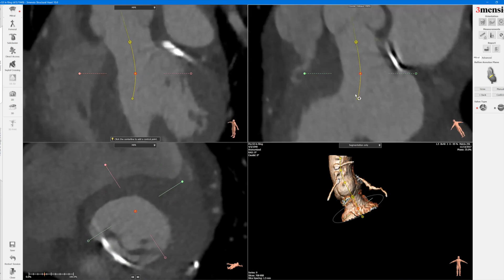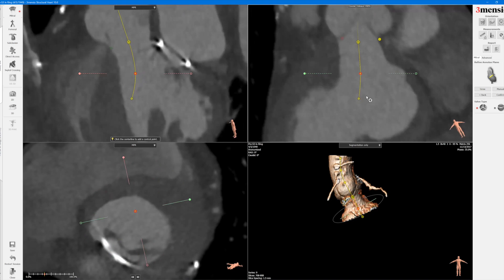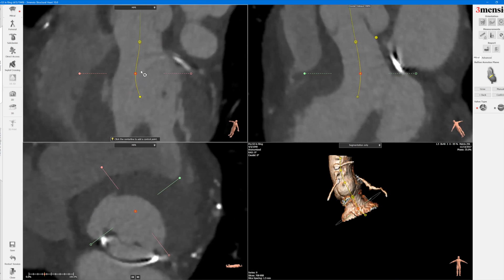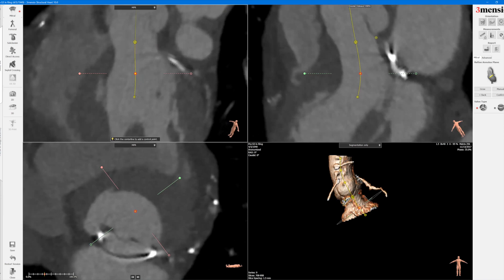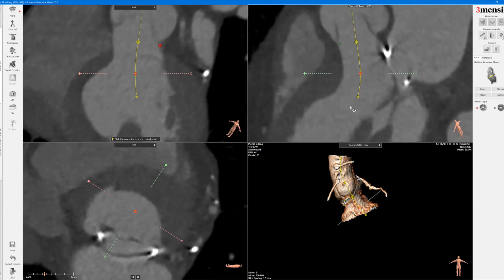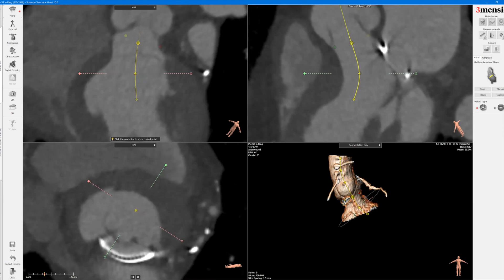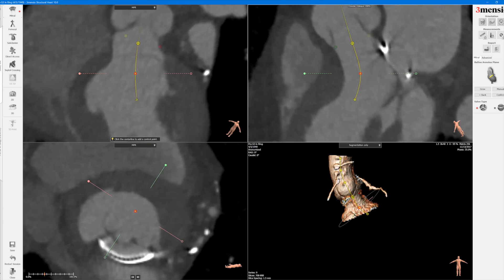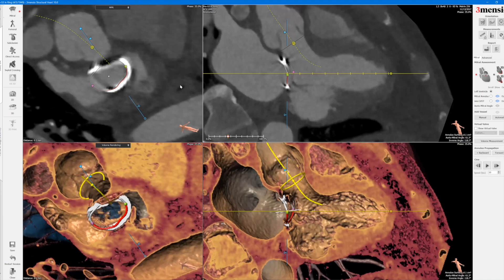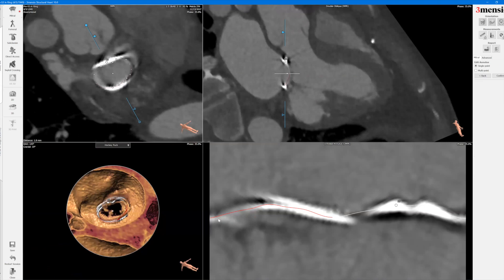You can see here that this patient has a very dilated LV cavity, which makes it a little easier to do the centerline. Once you have that, you click confirm and now you go to refine your annuloplasty ring.